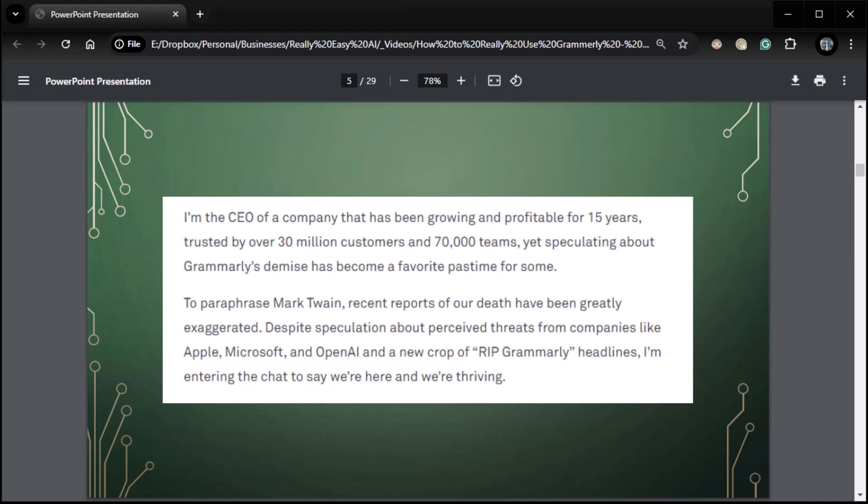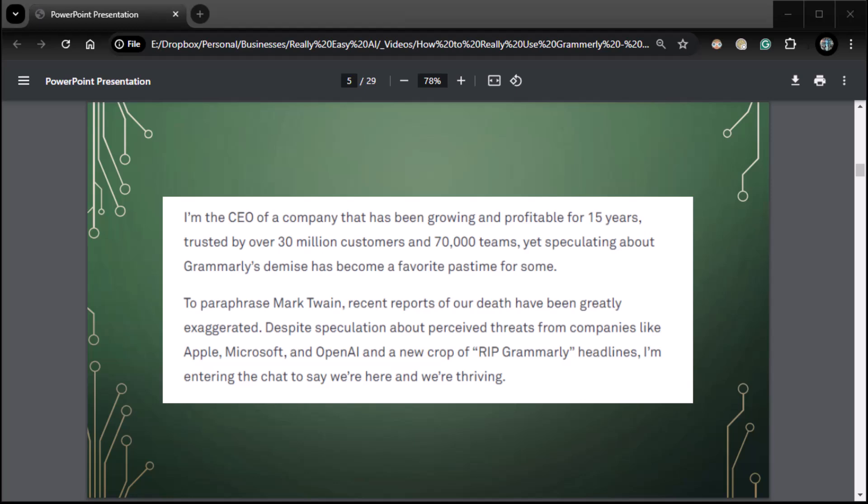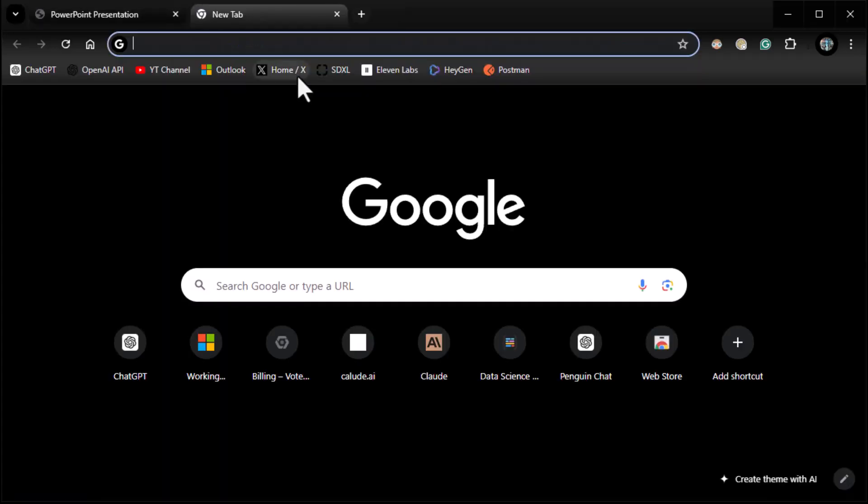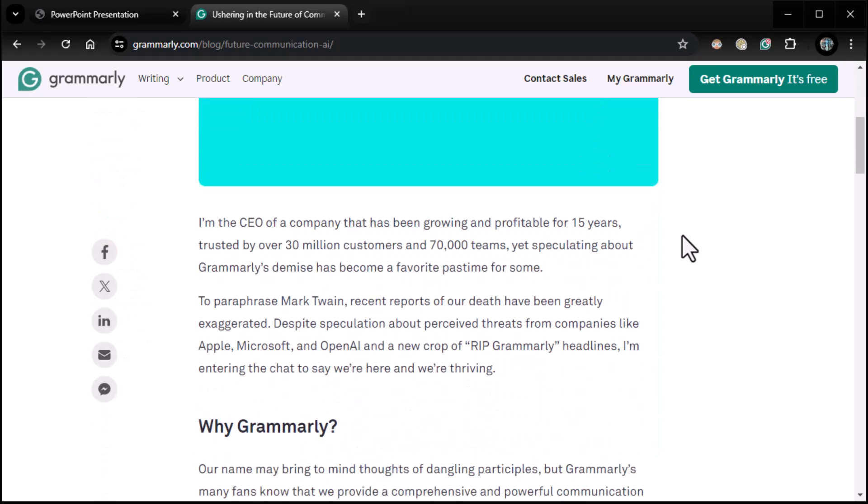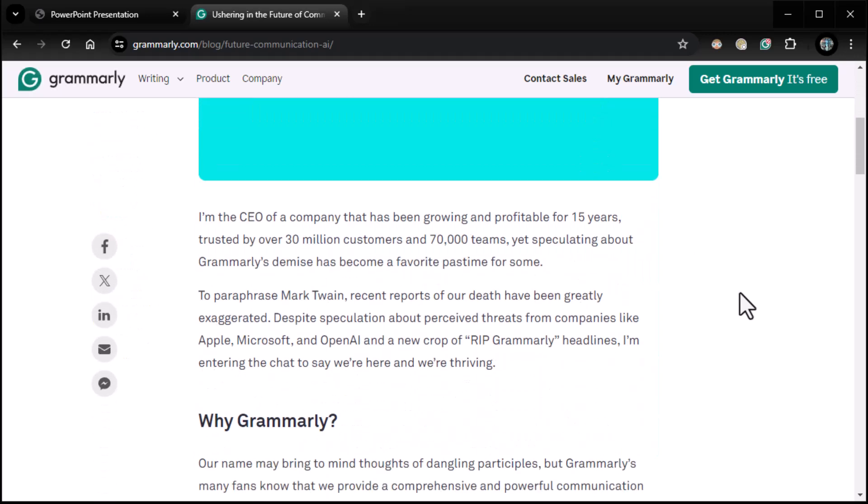So now, in addition to that, there's been some interesting things going on. And one of the interesting things that has happened is the CEO of Grammarly actually wrote an article ushering in the future of communication in the era of AI. And he said, I'll just read the first couple paragraphs here. I'm the CEO of a company that has been growing profitable for 15 years, trusted by over 30 million customers and 70,000 teams. Yet speculating about Grammarly's demise has become a favorite pastime for some. To paraphrase Mark Twain, recent reports of our death have been greatly exaggerated.